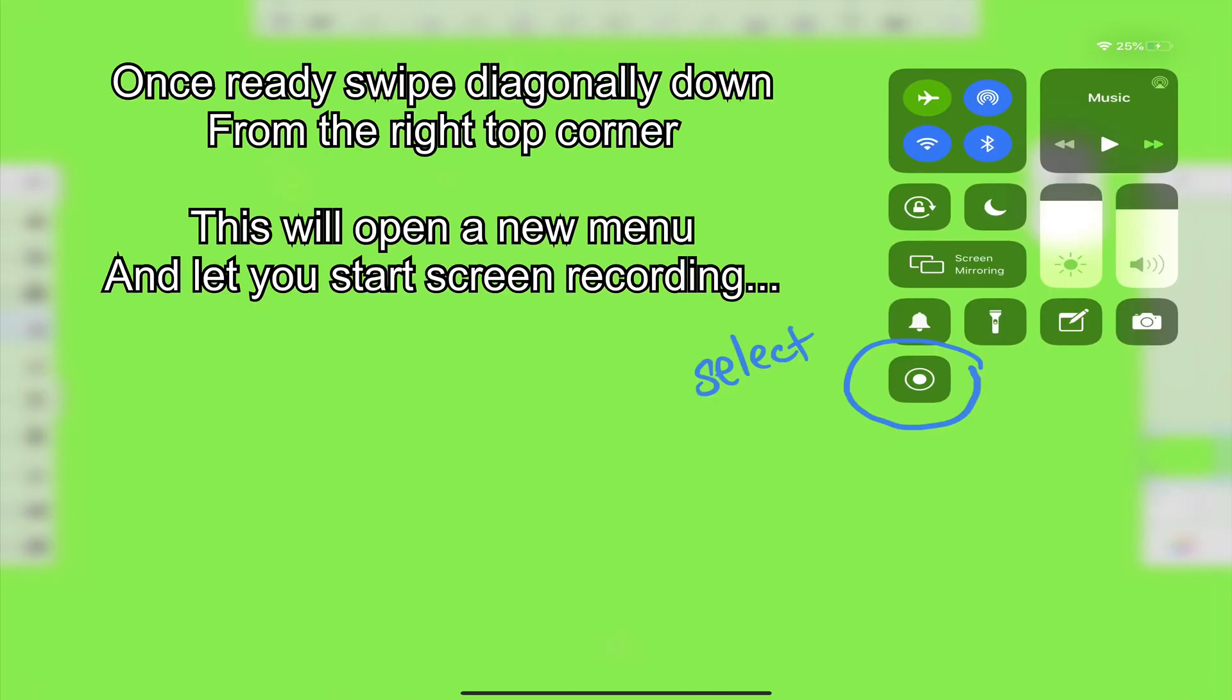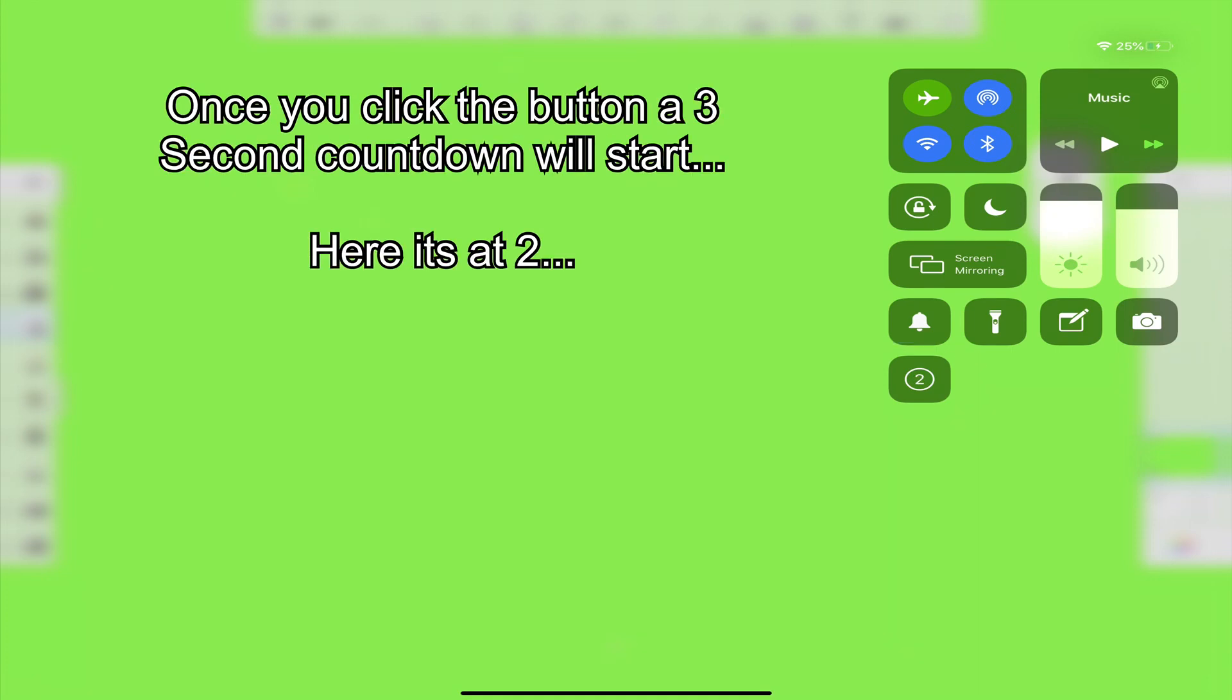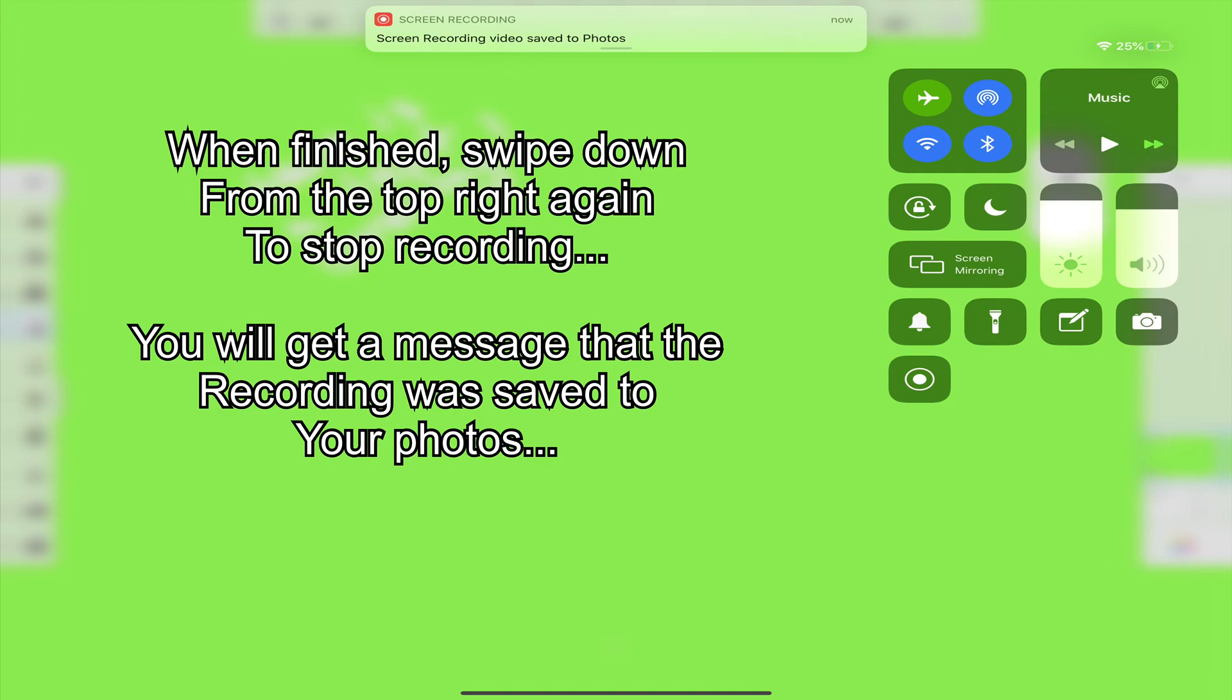Swipe down diagonally from the upper right corner to start recording. You'll see a countdown and then you're good to go. Swipe down to stop recording as well. You'll get an alert letting you know the recording was saved to your pictures.